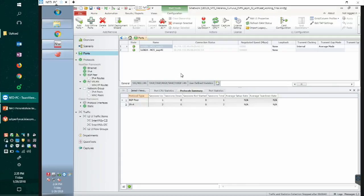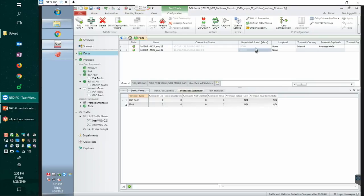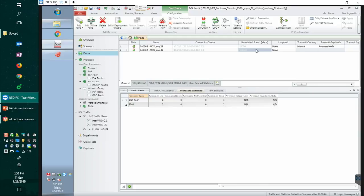So we are back to the Ixia GUI. This is the IX network GUI and we are currently using two ports in this GUI. One is the 10GIG port and the other one is 100GIG port. 10GIG is the host port emulating the servers, and 100GIG is connected to the Mellanox 100GIG uplink port and emulating the EVPN environment.